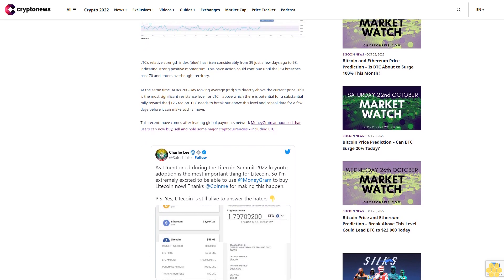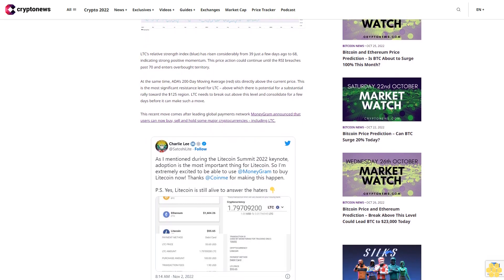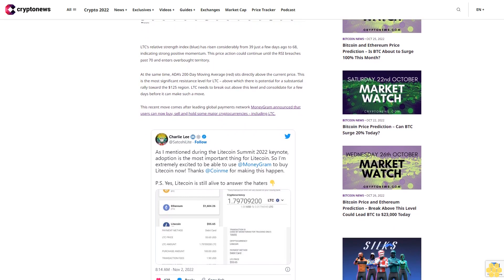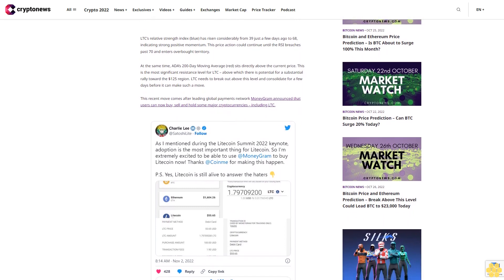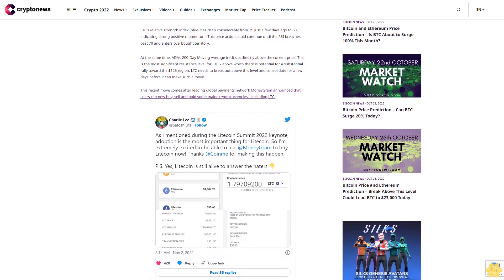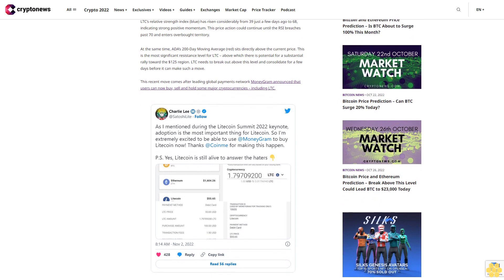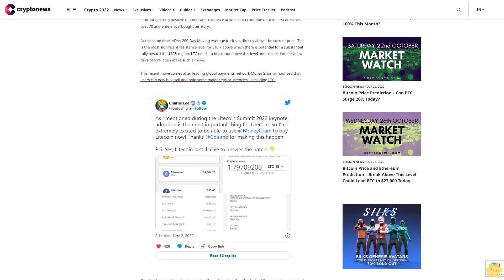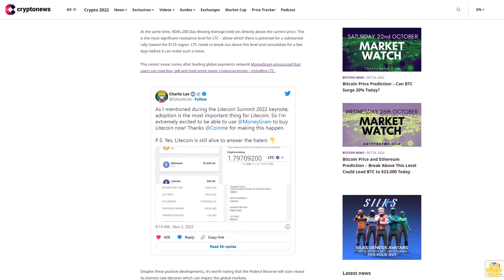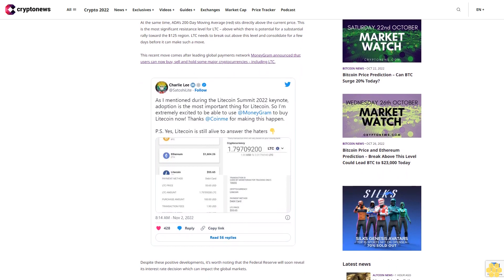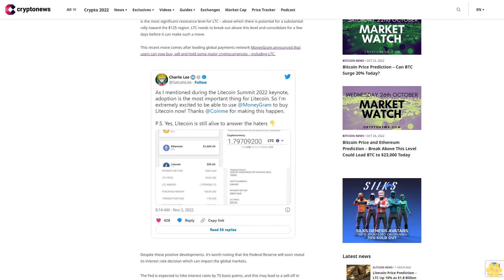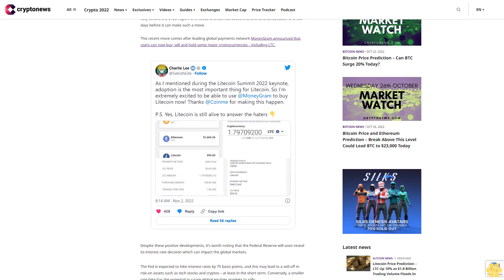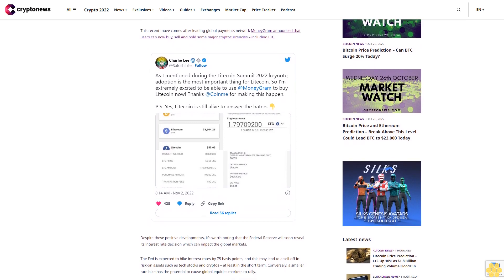Despite these positive developments, it's worth noting that the Federal Reserve will soon reveal its interest rate decision which can impact the global markets. The Fed is expected to hike interest rates by 75 basis points, and this may lead to a sell-off in risk-on assets such as tech stocks and cryptos, at least in the short term. Conversely, a smaller rate hike has the potential to cause global equities markets to rally.